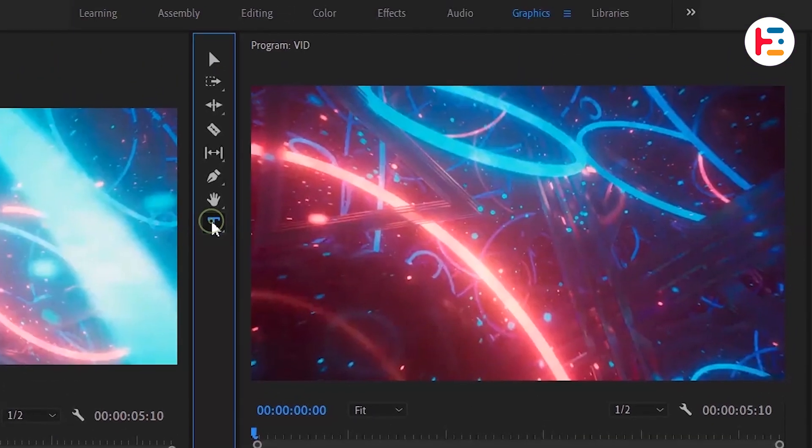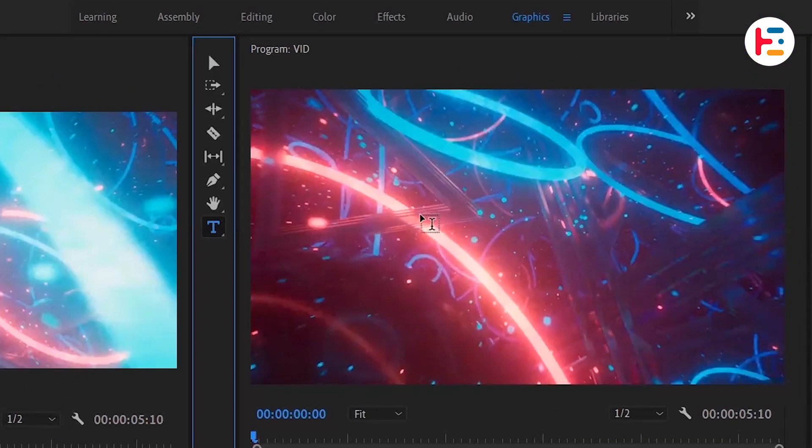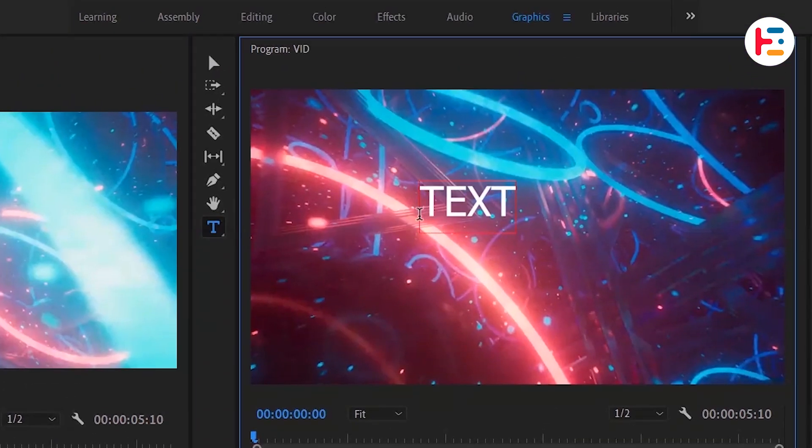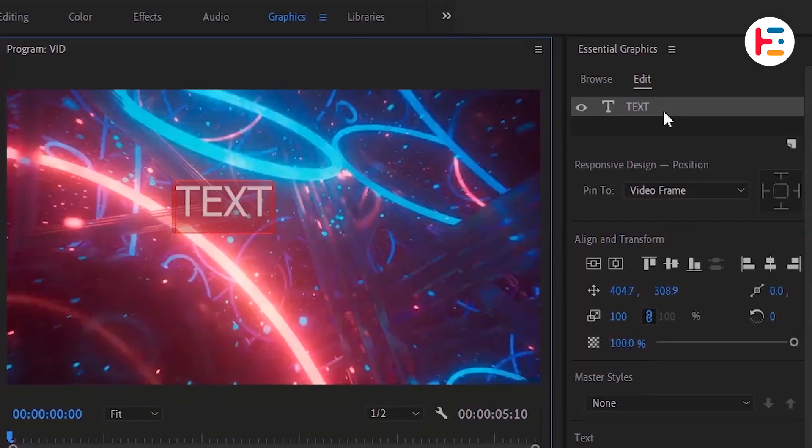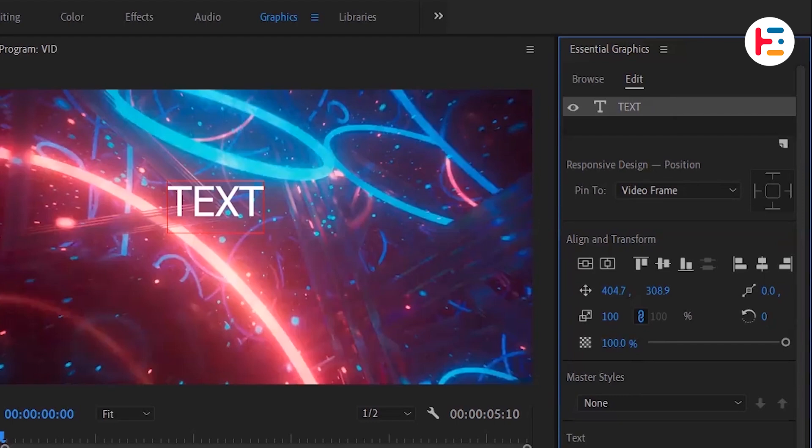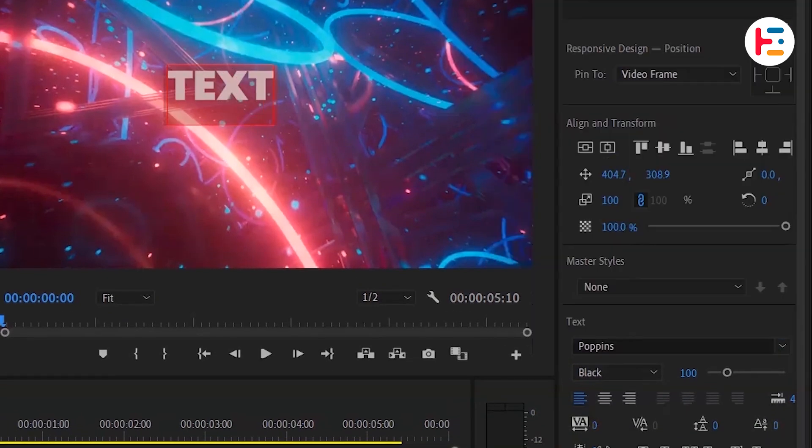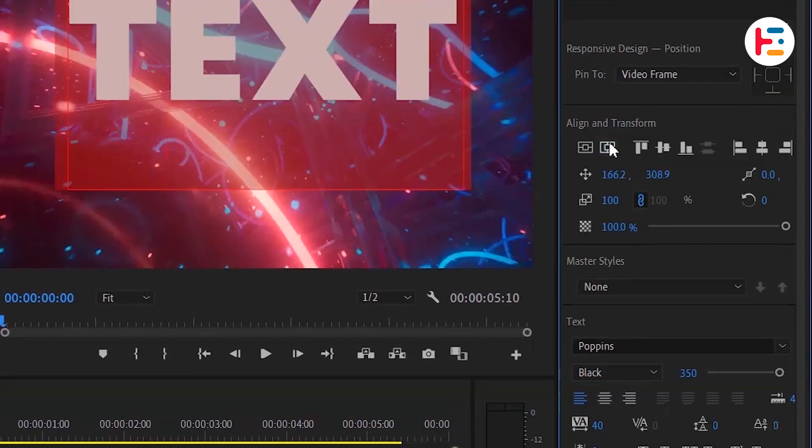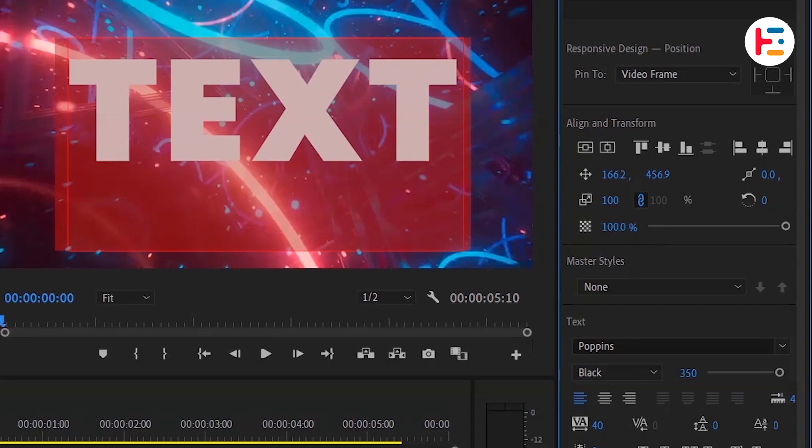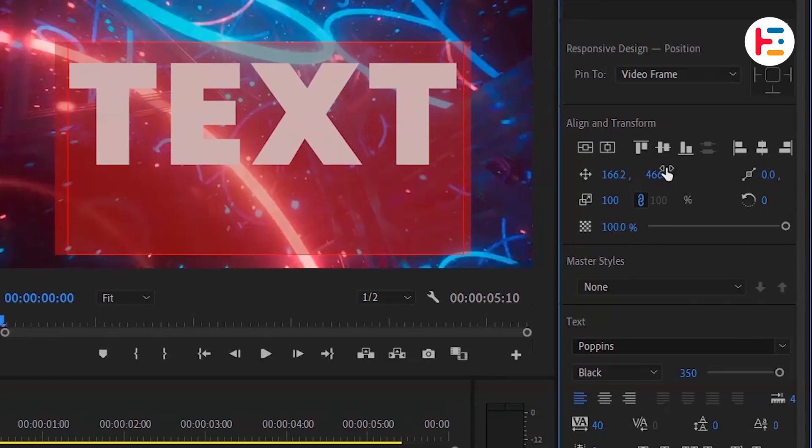Next, use the Type tool to enter your desired text. Then, go over to the Essential Graphics panel to make any necessary changes to the text. This effect works best with larger, more stylized fonts.